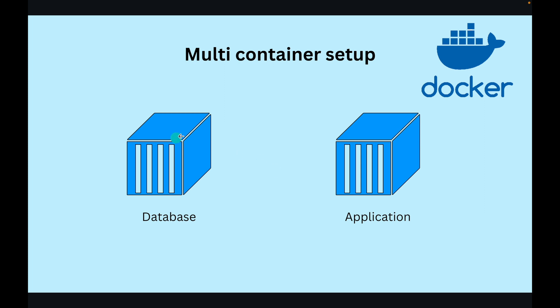First we need to create or set up a database server. Then we need to containerize our application. And then we need to somehow connect those two so that the application can transfer data into the database server.